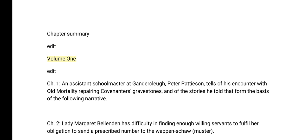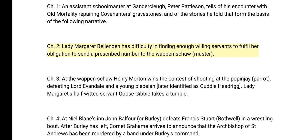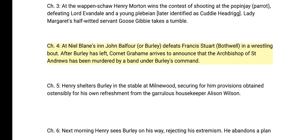Chapter 1: Peter Pattieson, an assistant schoolmaster at Gandercleugh, tells of his encounter with Old Mortality repairing Covenanters' gravestones and of the stories that form the basis of the following narrative. Ch. 2: Lady Margaret Bellenden has difficulty finding enough willing servants to fulfil her obligation to the wappenshaw muster. Ch. 3: Henry Morton wins the contest of shooting at the popinjay, defeating Lord Evandale. Goose Gibbie takes a tumble. Ch. 4: At Neil Blaine's, John Balfour of Burley defeats Francis Stewart Bothwell in a wrestling bout; after Burley leaves, Cornet Graham arrives to announce that the Archbishop of St Andrews has been murdered by a band under Burley's command.